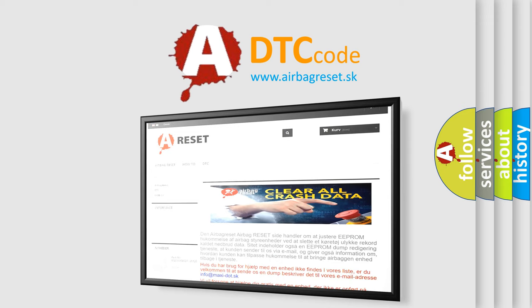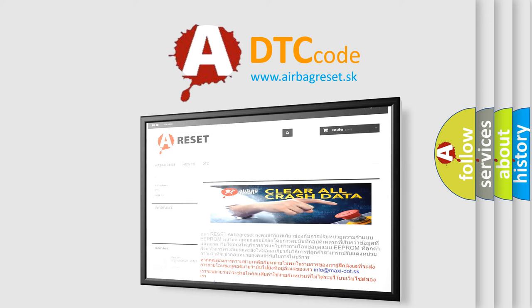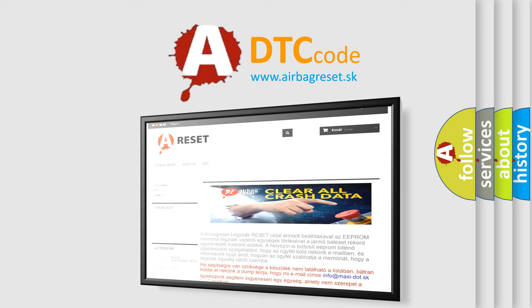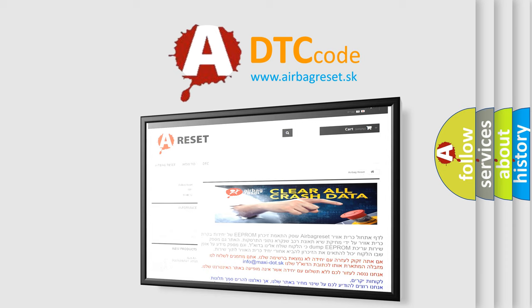The airbag reset website aims to provide information in 52 languages. Thank you for your attention and stay tuned for the next video. See you next time.